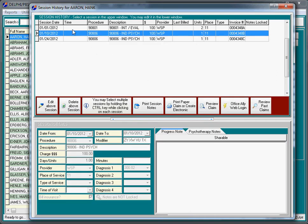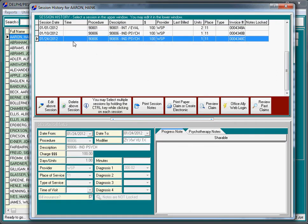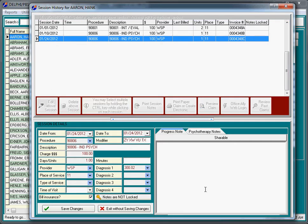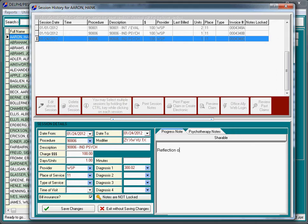The session history allows you to review any past sessions. When we recorded the sessions originally, we had the ability to keep notes. But you might have just recorded the session originally, and if you want to edit this session, we can come back later in time and write reflections on a previous session or observations after the fact.